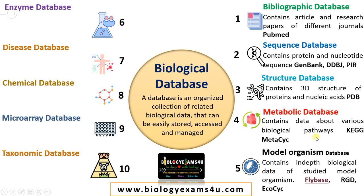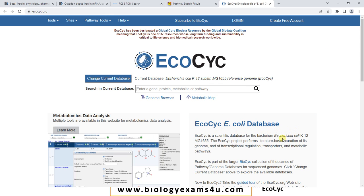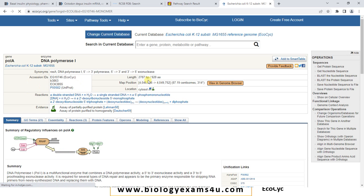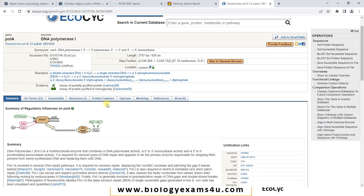The next one is the model organism database. It contains in-depth biological data of studied model organisms like Drosophila, yeast, and E. coli. FlyBase is a model organism database for Drosophila. EcoCyc is for E. coli. This is EcoCyc — a scientific database for the bacterium E. coli. Let's type DNA polymerase and click search. You can see the DNA polymerase data related to E. coli. Clicking the first result shows reference, length of sequence, how it works, reactions, protein features, operons, references — massive data on E. coli DNA polymerase I. As these model organisms are thoroughly studied, these databases help us compare data from other biological species with model organisms for better interpretation.